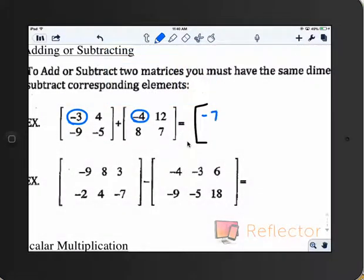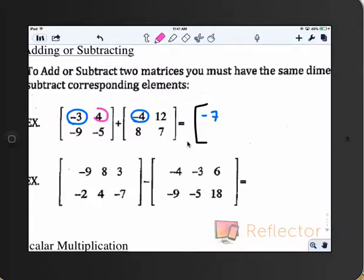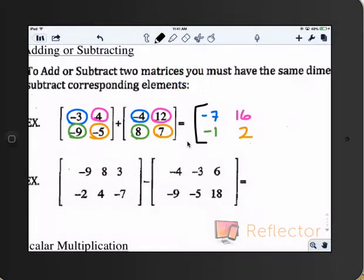To get row 1, column 2 entry, you use row 1, column 2 from each matrix — adding 4 and 12 gives you 16 in that entry. Then, Faith, what would you add to negative 9? 8 — that gives you negative 1. And Ashley, negative 5 plus 7 equals 2.